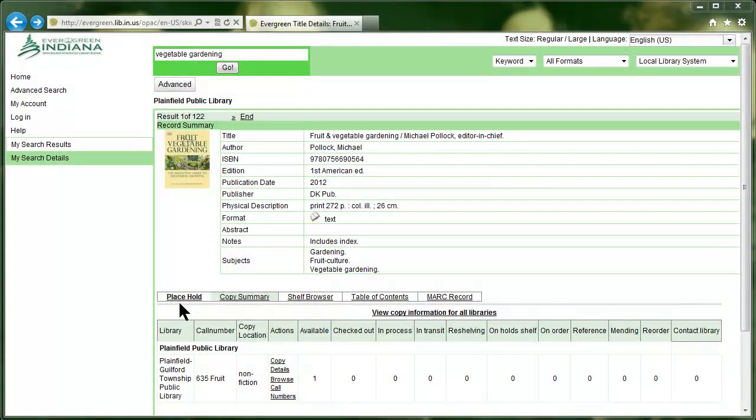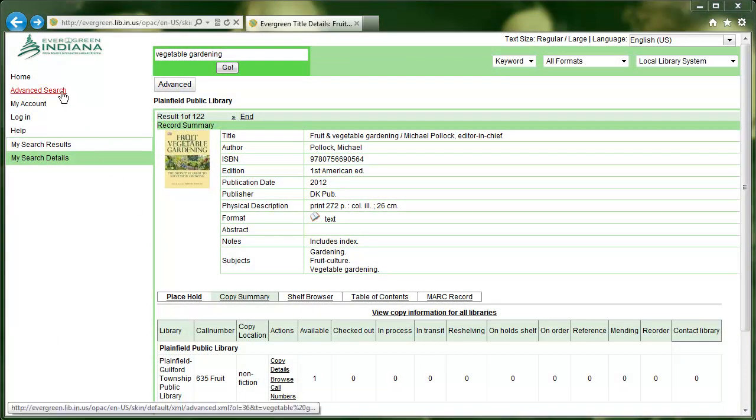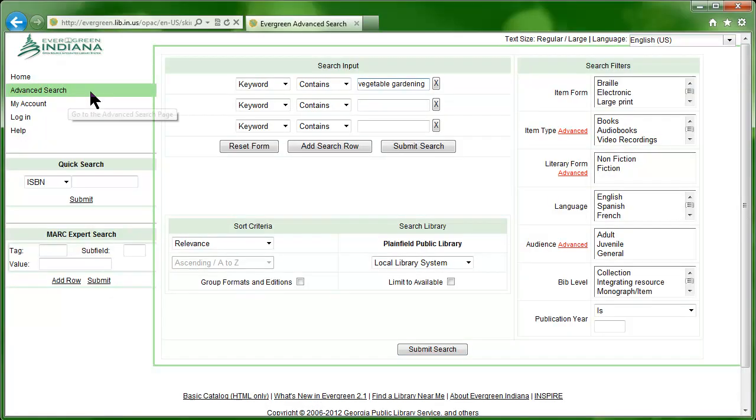Next, let's try doing an advanced search. From here, we can click the advanced search link near the top left of the screen. In the middle area of the screen, we see that Vegetable Gardening is already entered into our search input field.